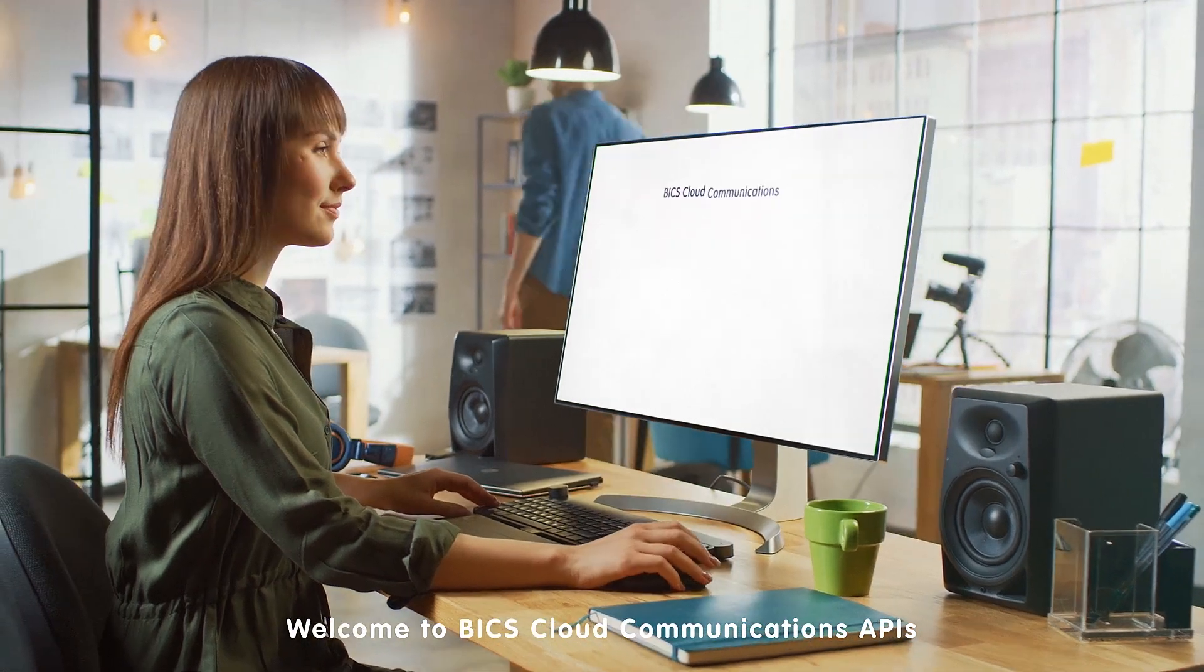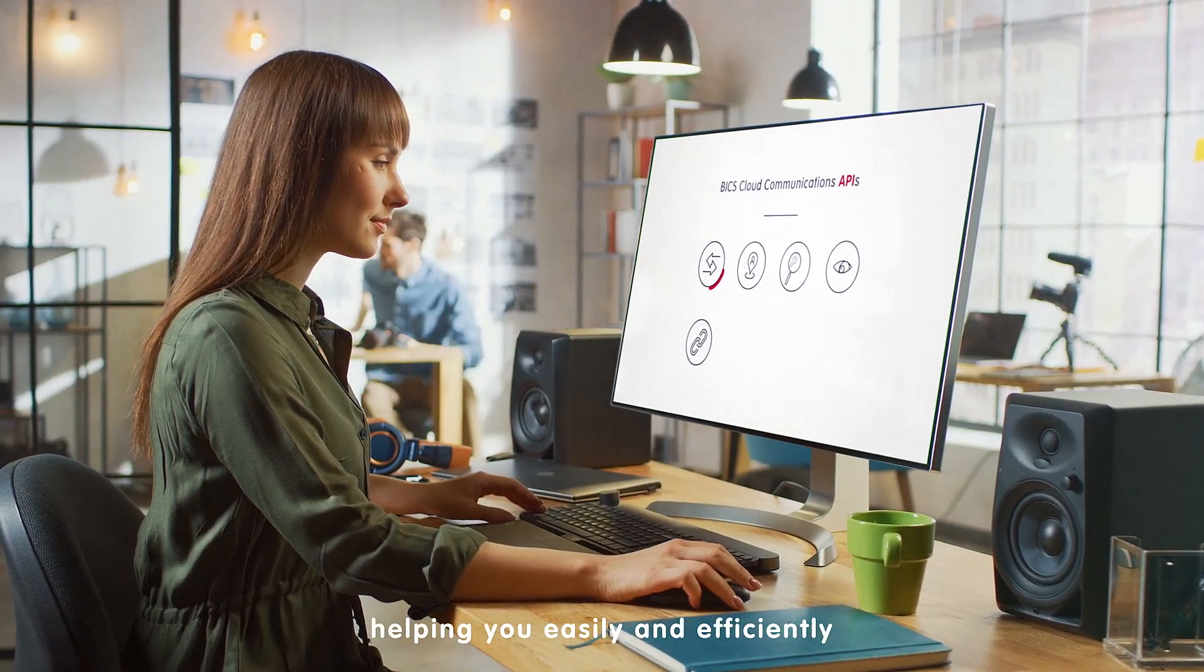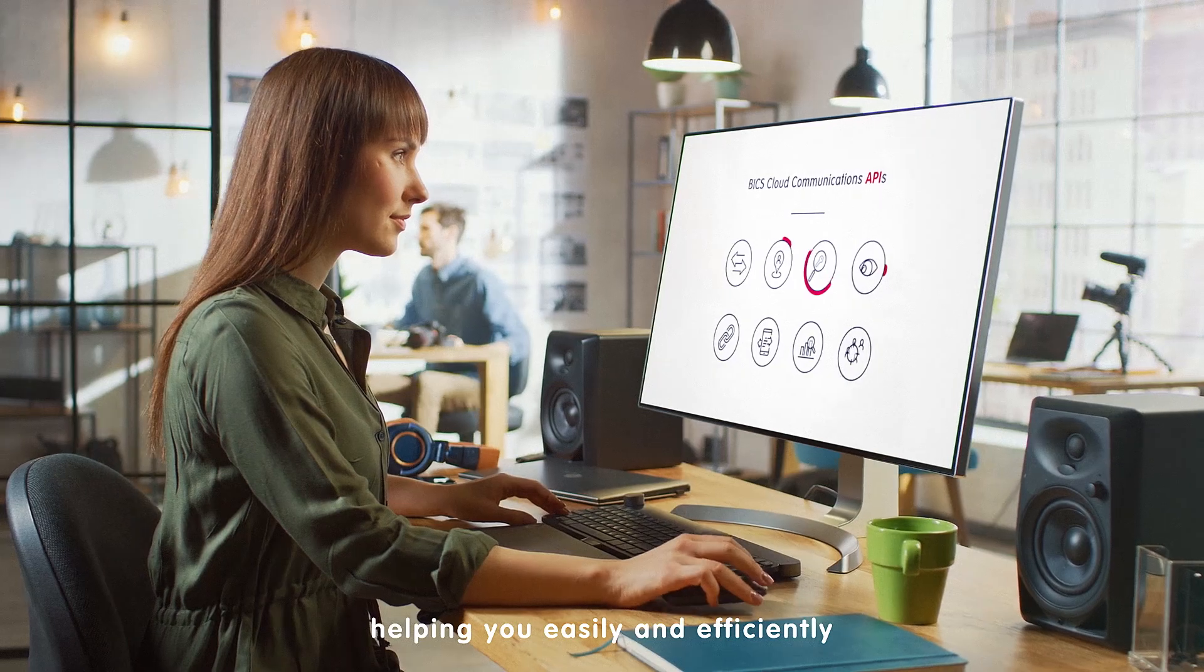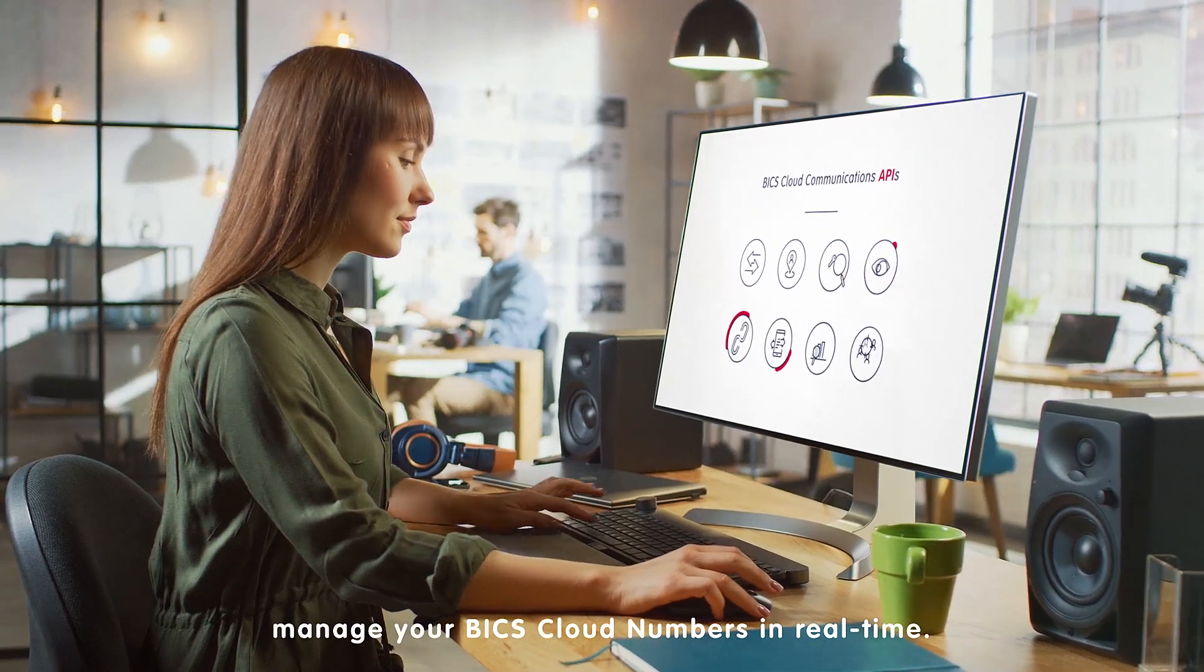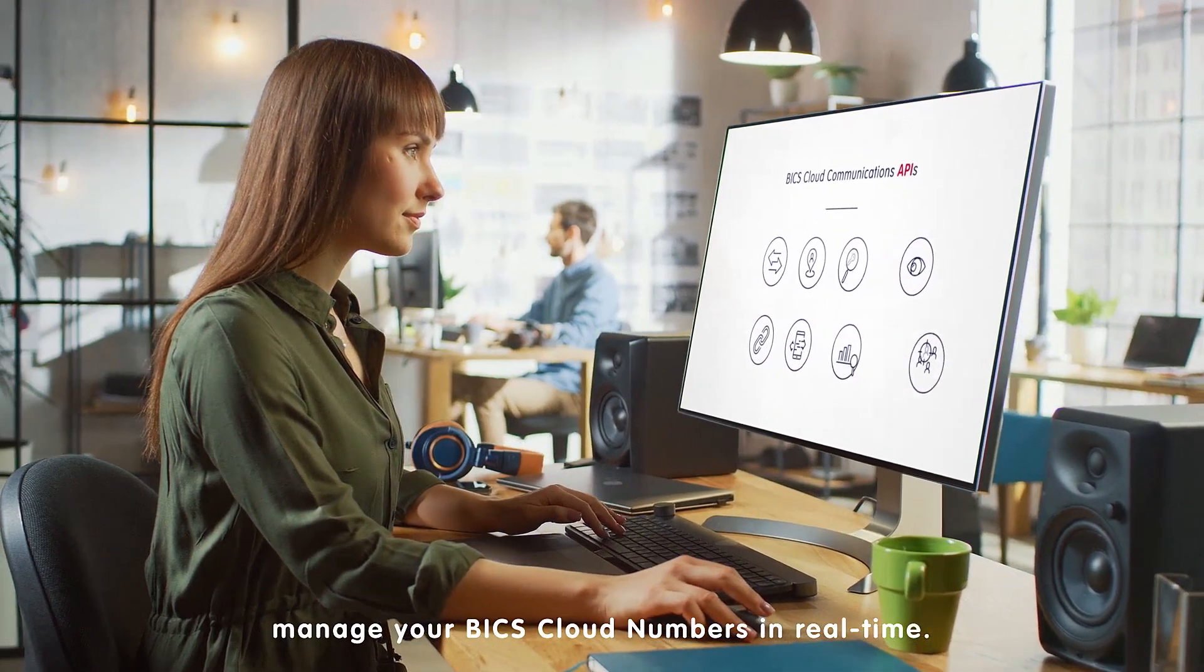Welcome to Bix Cloud Communication APIs, helping you easily and efficiently manage your Bix Cloud Numbers in real-time.